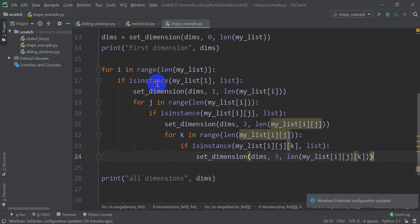That's how you can find the shape — the maximum shape — of a nested list in Python. I know that's a little complicated, and I'm sorry about that, but that's the way it is. The code is all available on opensourceoptions.com, and I will make sure to include the link below in the description. Thank you all for watching.